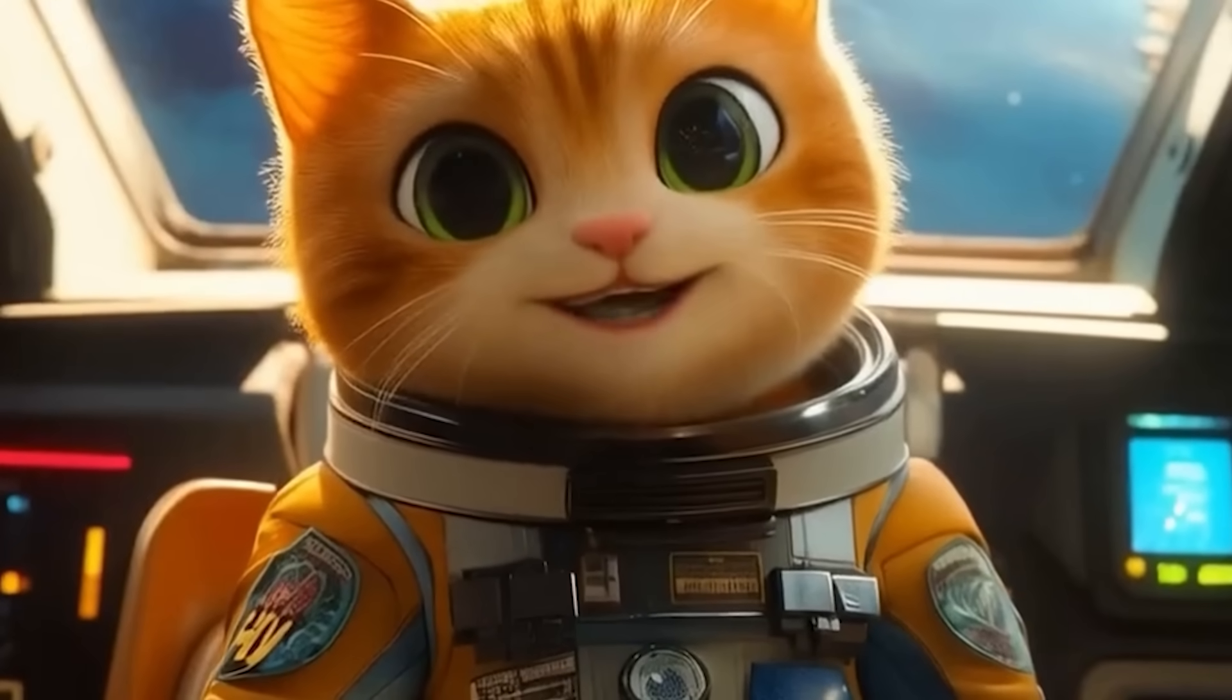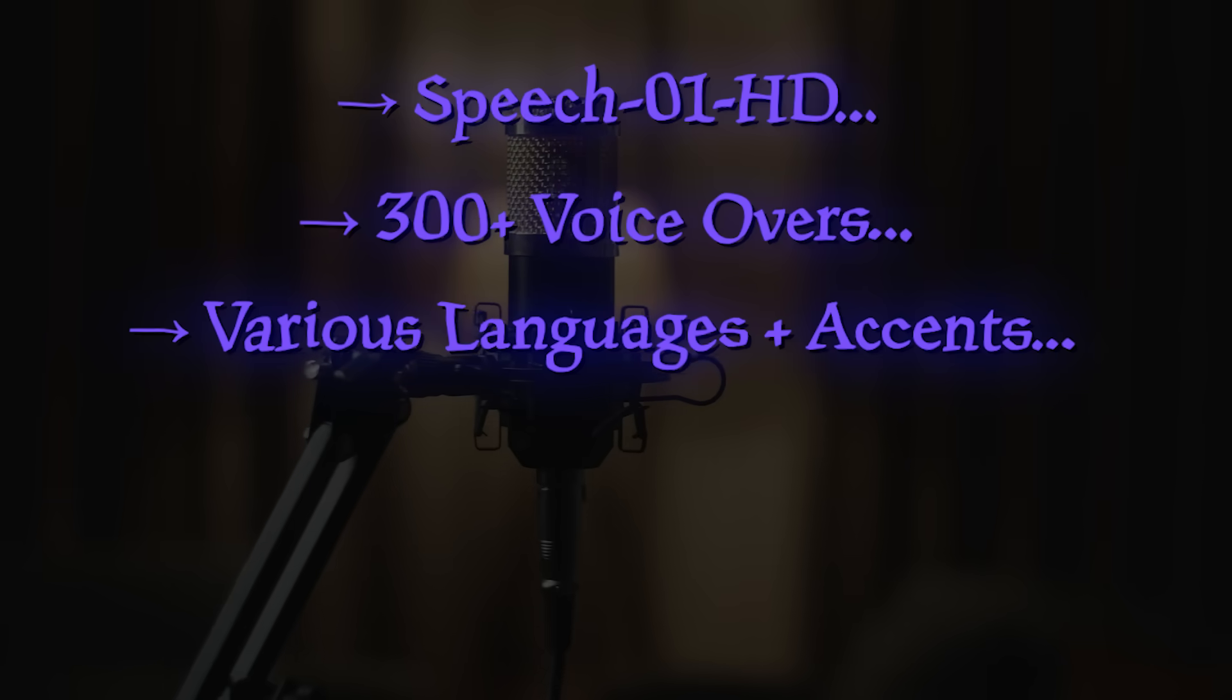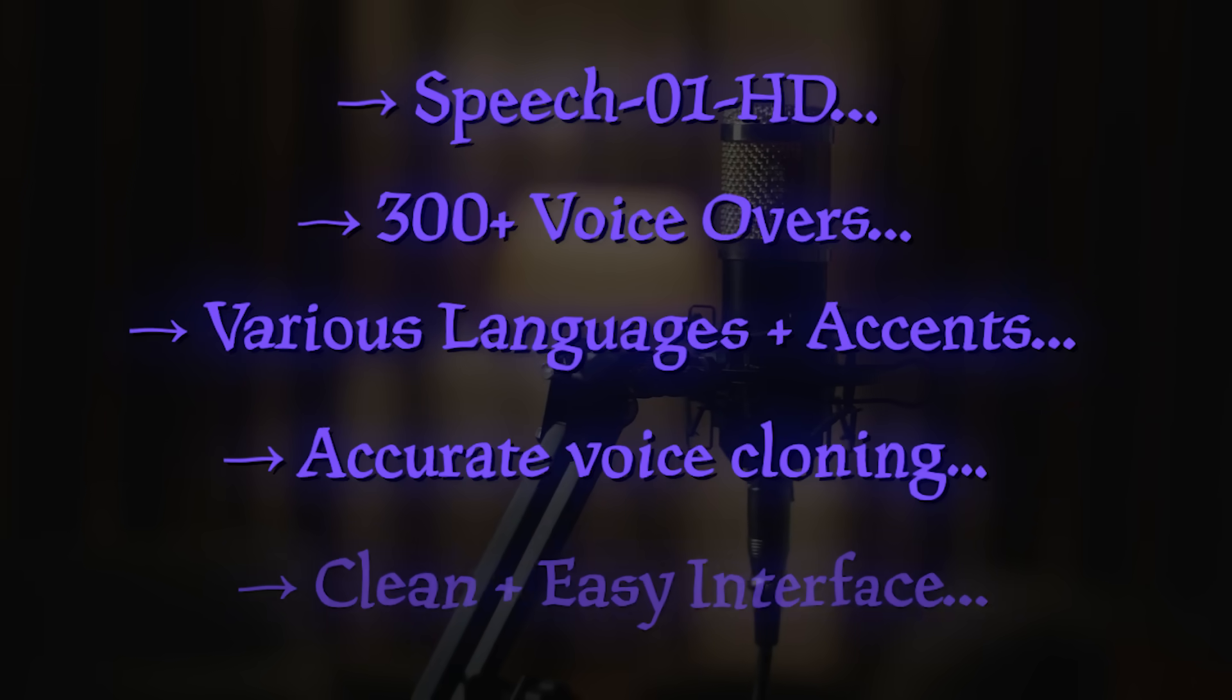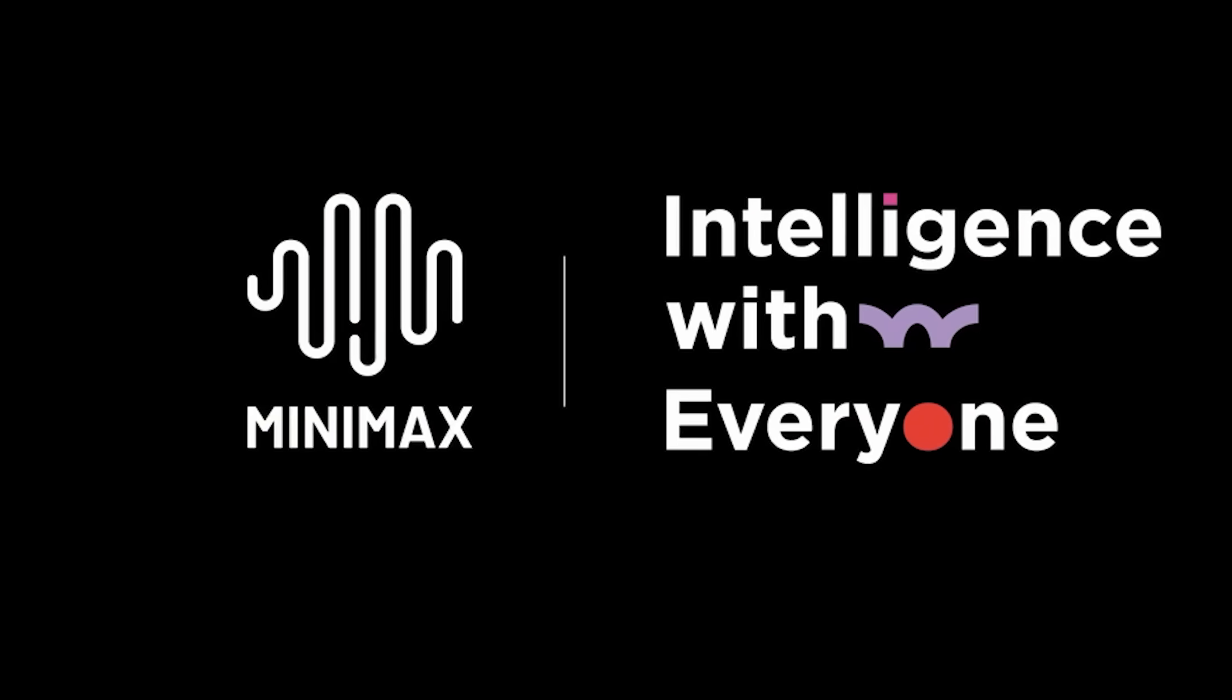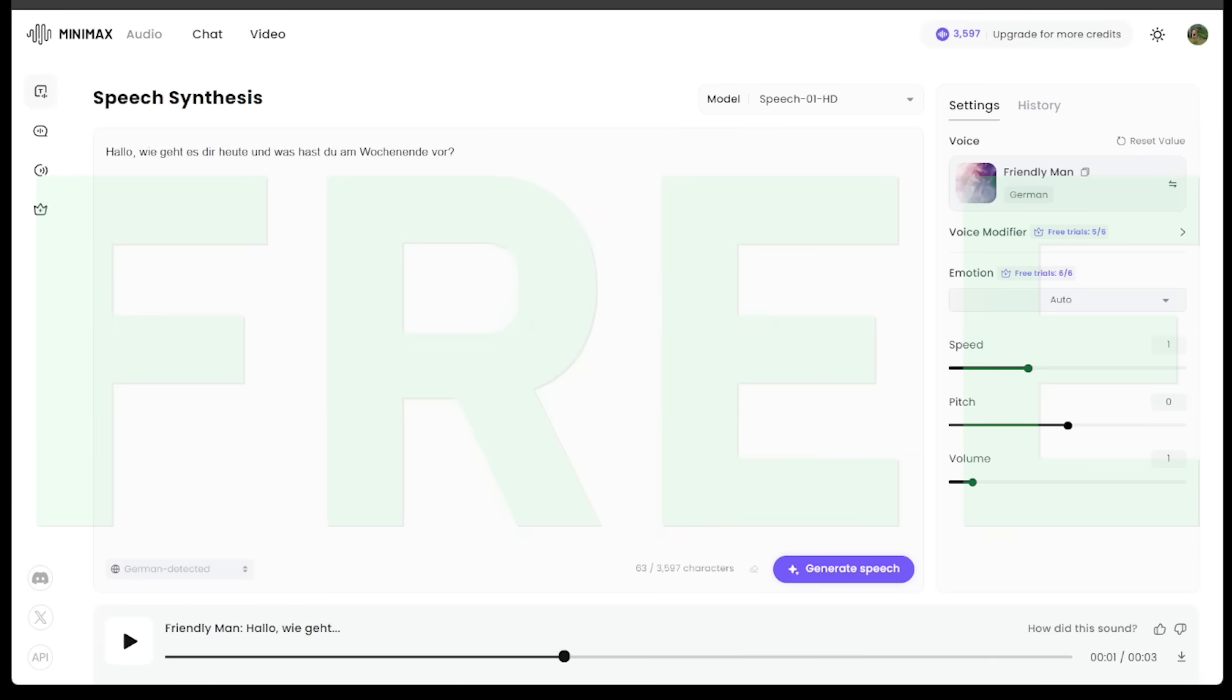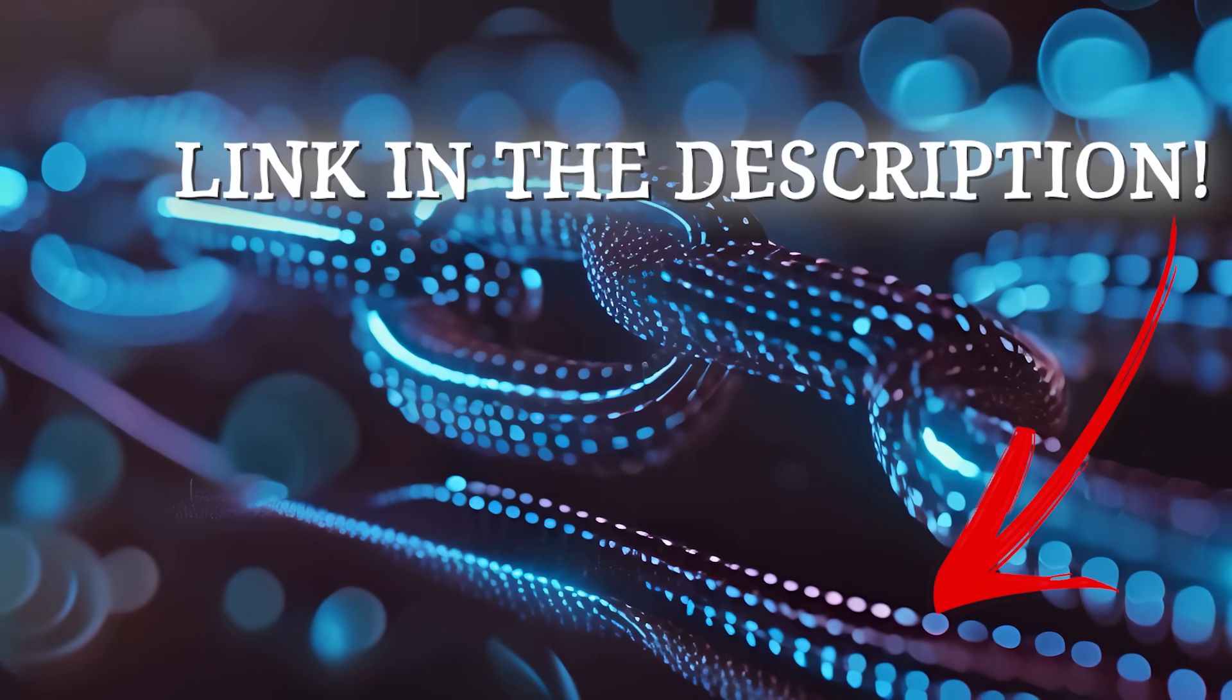So just some final thoughts today. There you have it. MiniMax Audio tested and approved with the Speech 01 HD model's crystal clear quality, 300 plus voices across various languages and accents, shockingly accurate cloning, and a clean, easy interface. MiniMax Audio is a creator's dream for pro level audio without all the overcomplicated software. We did all of this today with their free plan. So keep that in mind. Make sure you give it a shot. Link is going to be in the description and good luck with your creations.